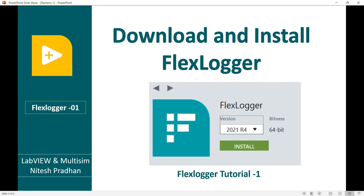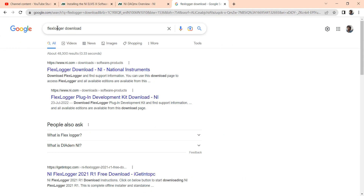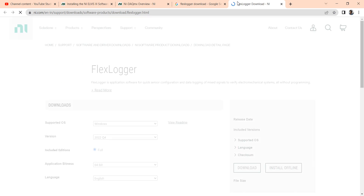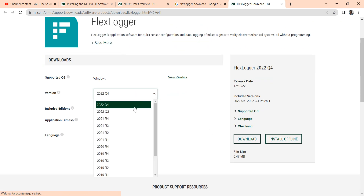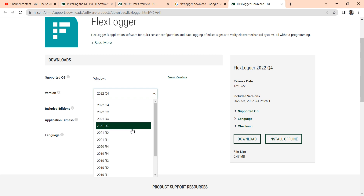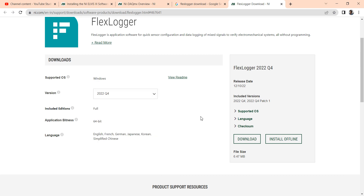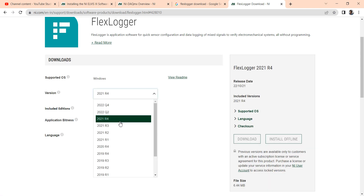Let's start. Open Google and search 'FlexLogger download'. You can come to the download page for FlexLogger. Here I can get FlexLogger 2022 Q4, 2022 Q2, R1, R2, R3, and versions for 2021, so there are different versions of FlexLogger available.